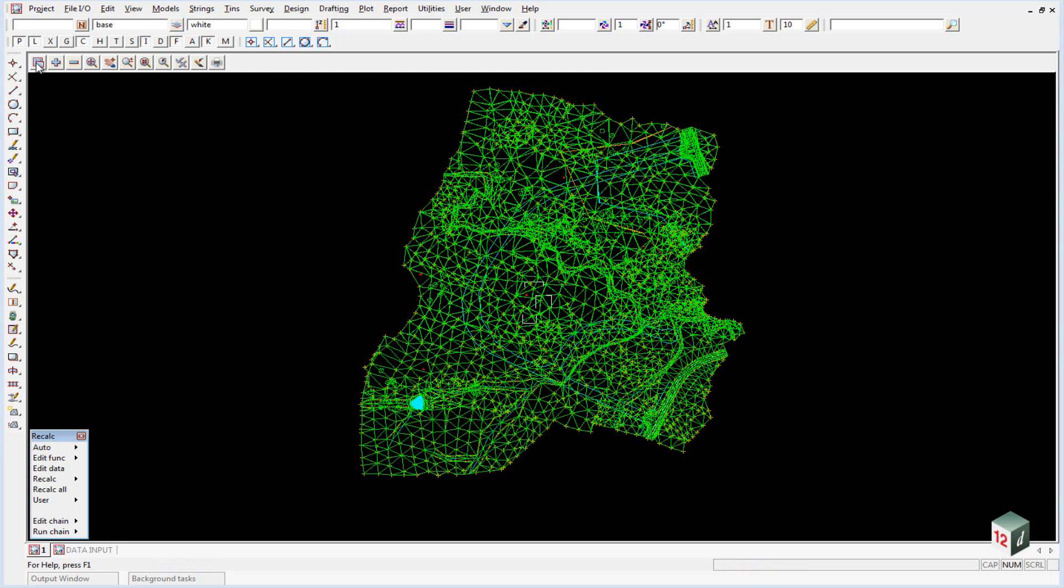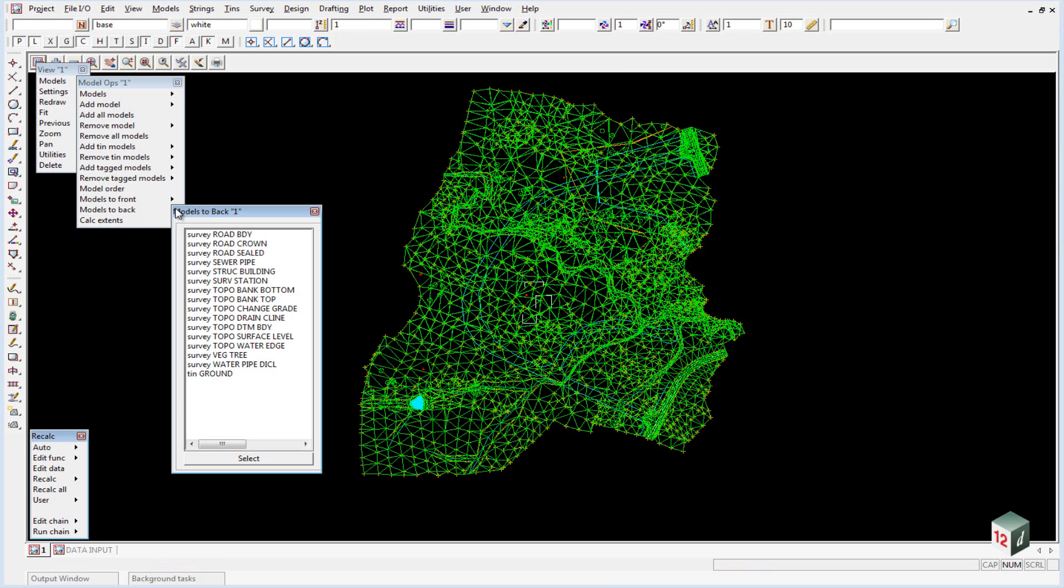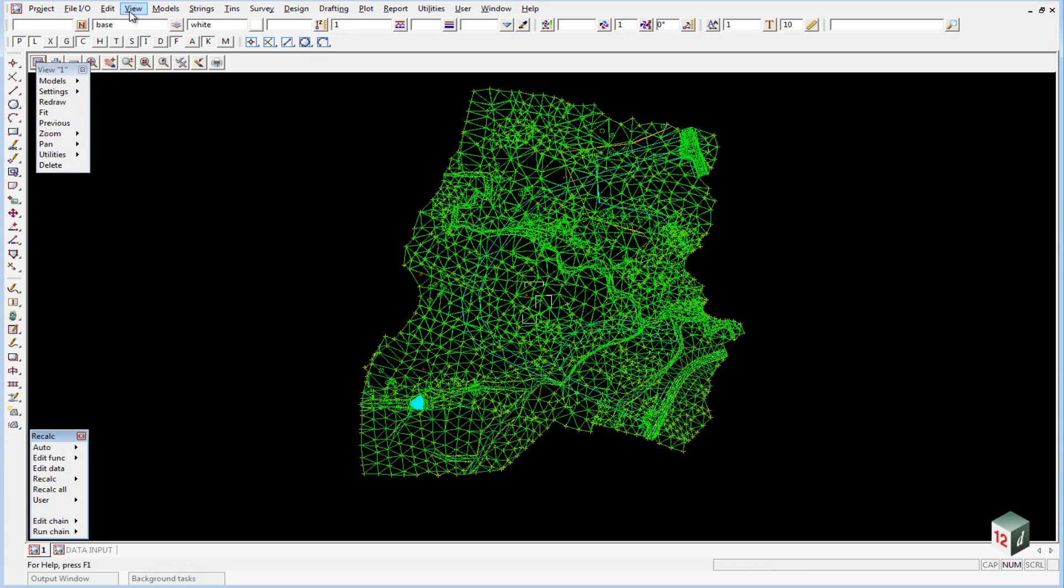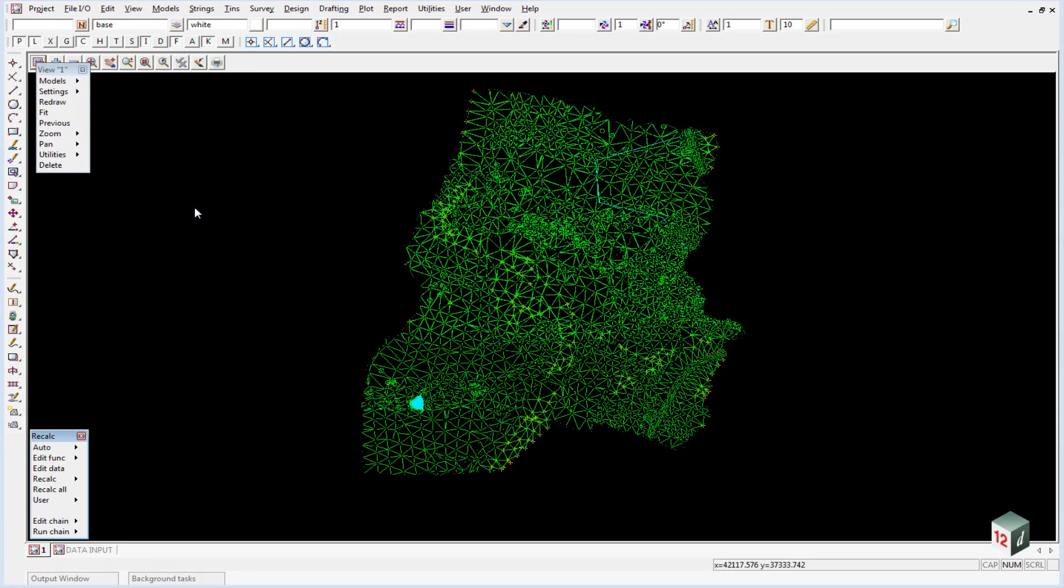Firstly we can go to the Menu button, walk right on Settings, walk right on Models to Back and select TIN Ground. Alternatively we can just go to the View button and go Send Tinned Rasters to Back.